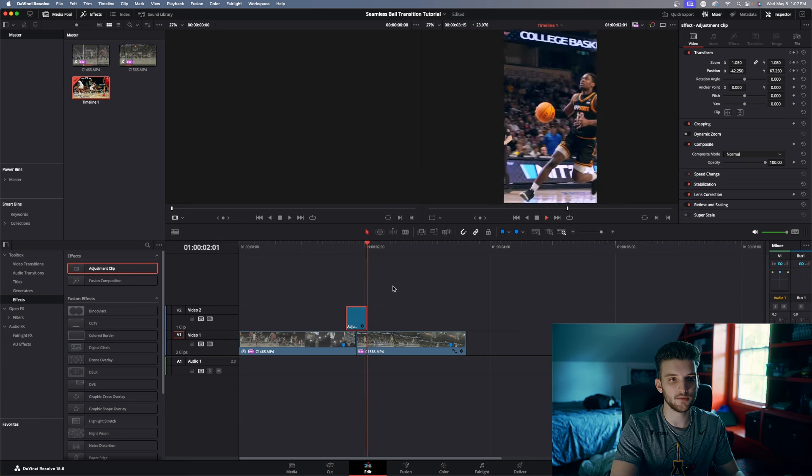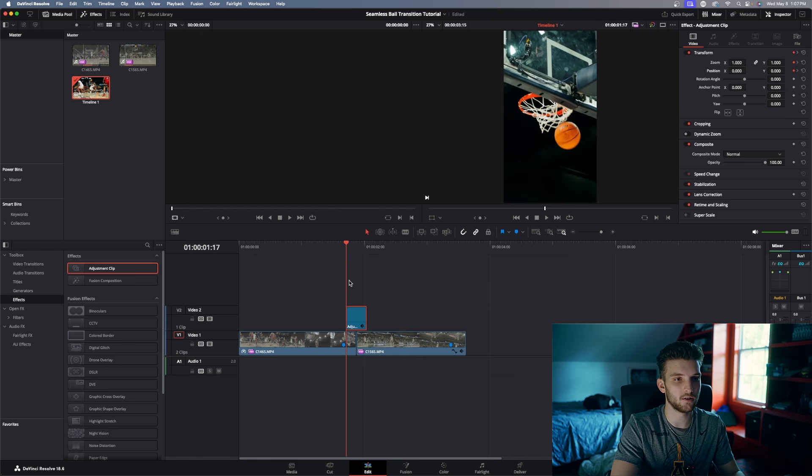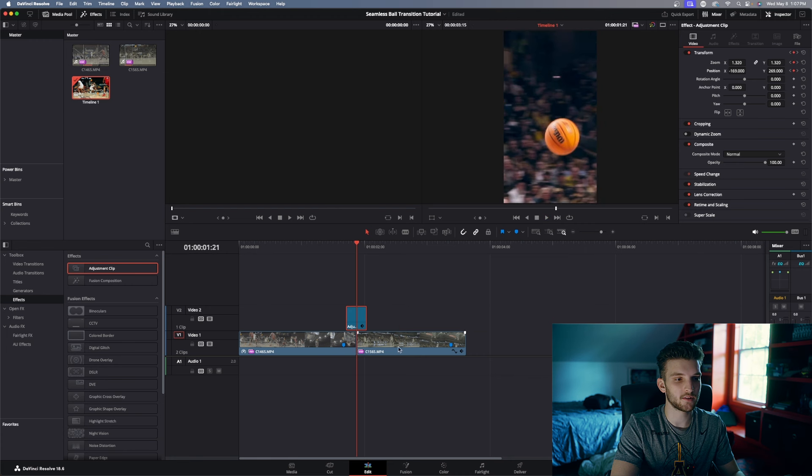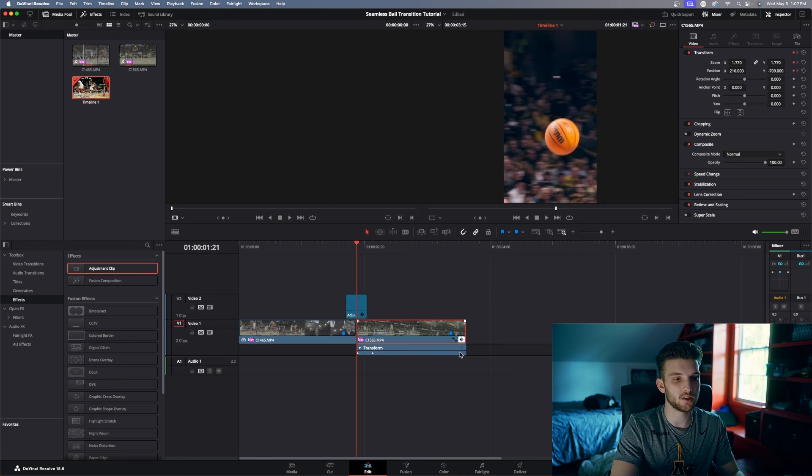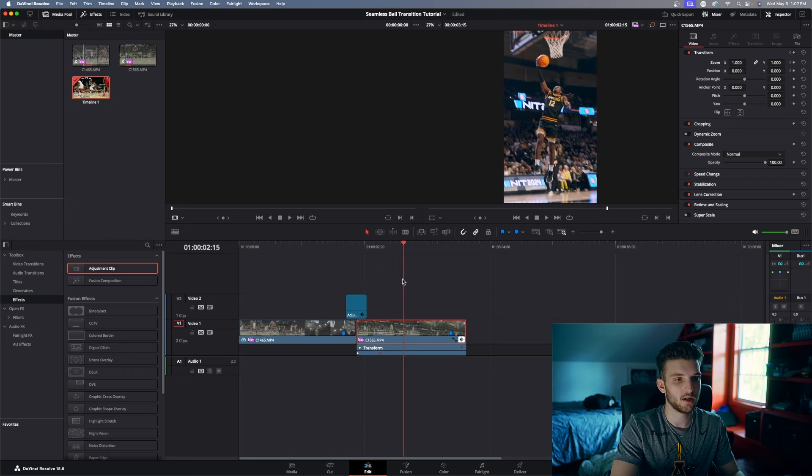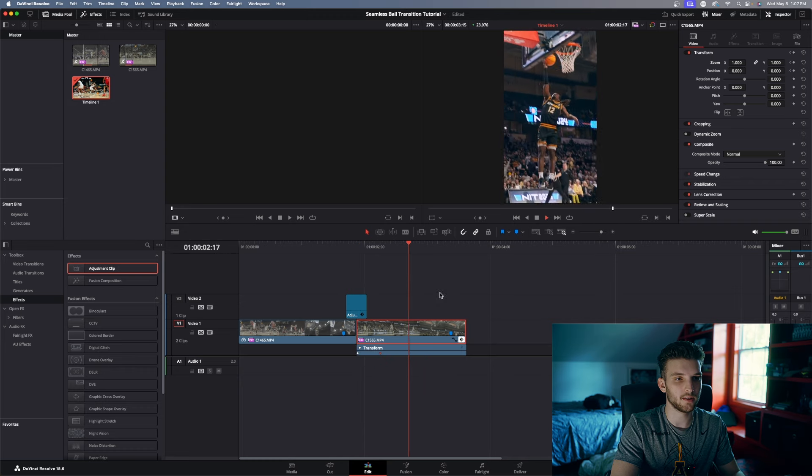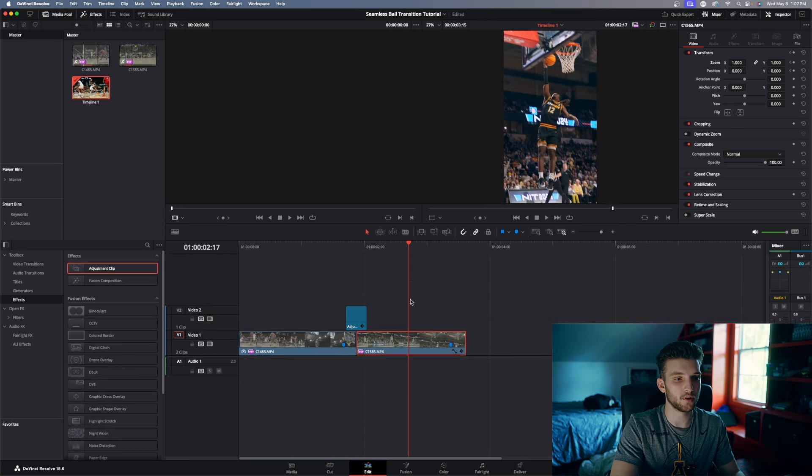Now if that looks too fast for you, you can come down to this clip and just drag this keyframe out just a tad, but I think that right there looks pretty good.